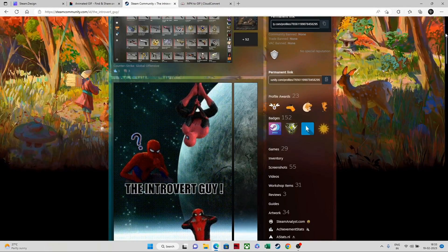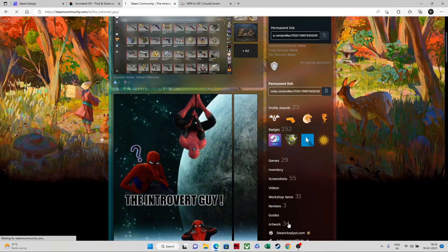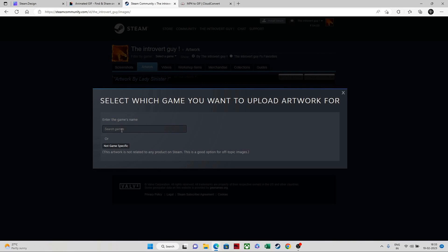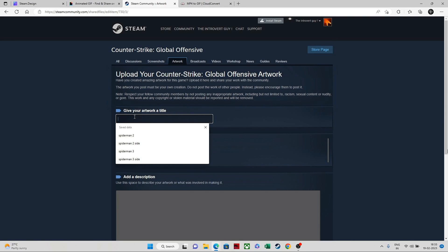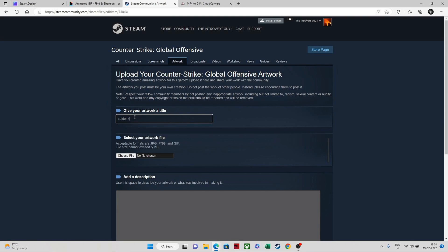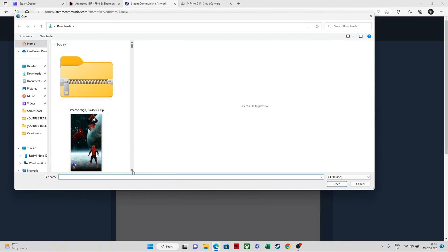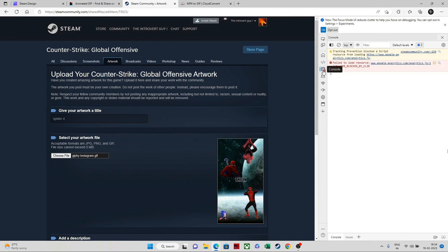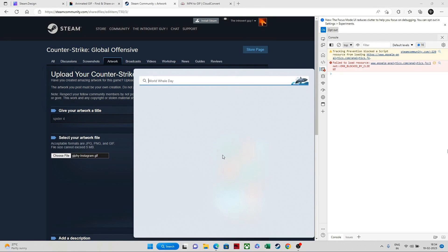Now go to the Steam community profile, then go to artwork, and click upload artwork. Please follow the steps carefully — if you miss any step it will not upload properly. Select the game you want, for example Counter-Strike Global Offensive. Give your artwork a title — I'll use 'Spider 4.' Then choose the file and select the GIF you downloaded. This next part is the most important: you need to right-click and inspect, then go to the console and paste the command link that I'll provide in the description.